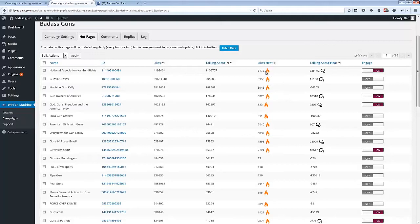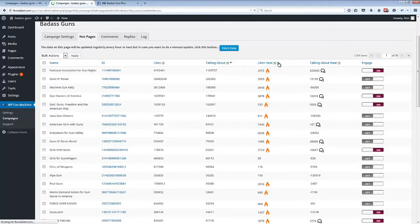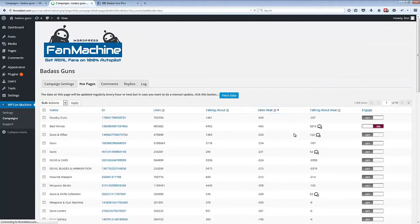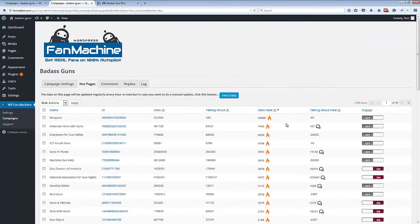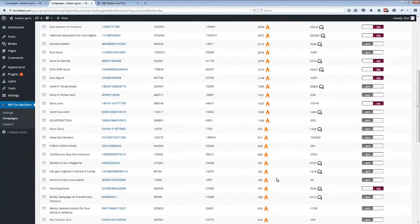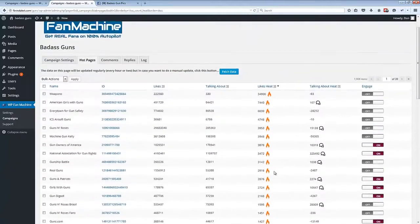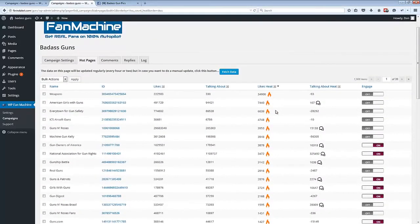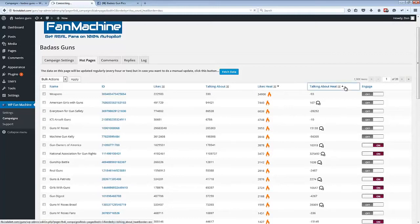And we've got the little icons here, so if we sort this column by likes heat, we can see that anything with a little flame next to it is a really hot page right now and has had a really big increase in likes over the previous 24 hours.